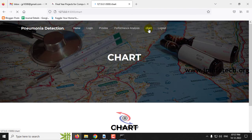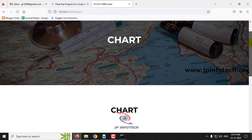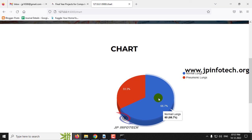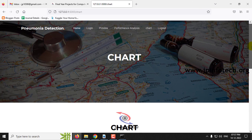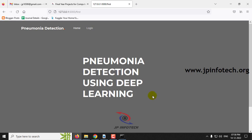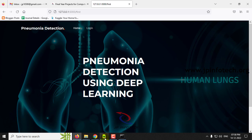Finally, the chart section — click the Chart menu and it will navigate to the chart part. Note that this is a static chart since we have not used any database in the project, so we cannot show any dynamic charts. The chart depicts the dataset distribution from the training data: approximately 67.7% pneumonia lungs and 33.3% normal lungs. After reviewing all sections, let me log out. This is all about the project — Pneumonia Detection Using Deep Learning.